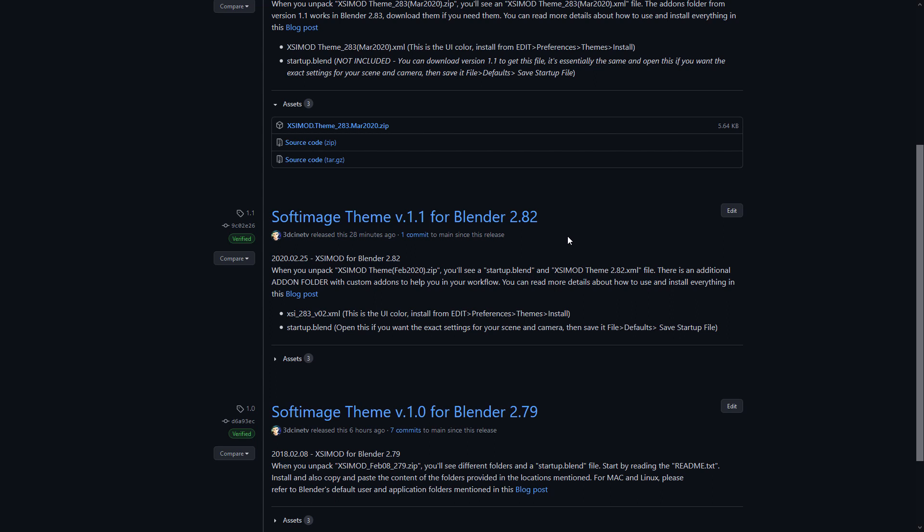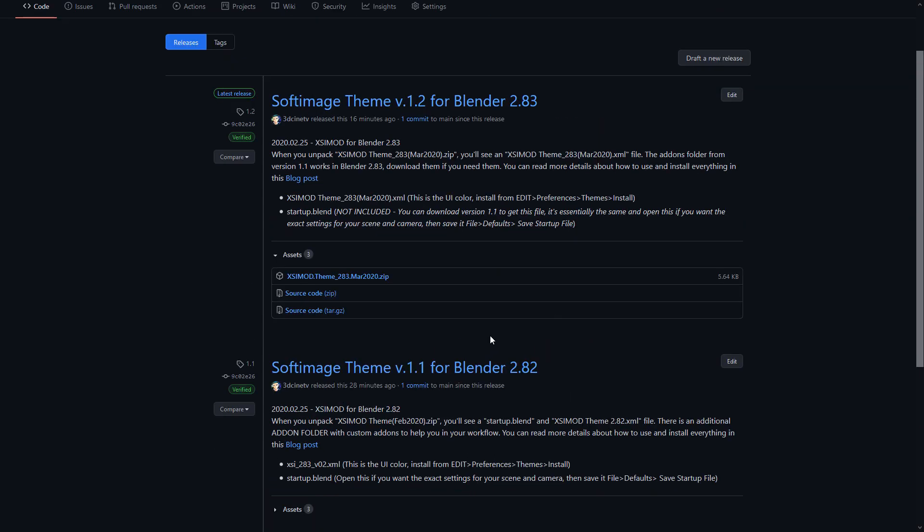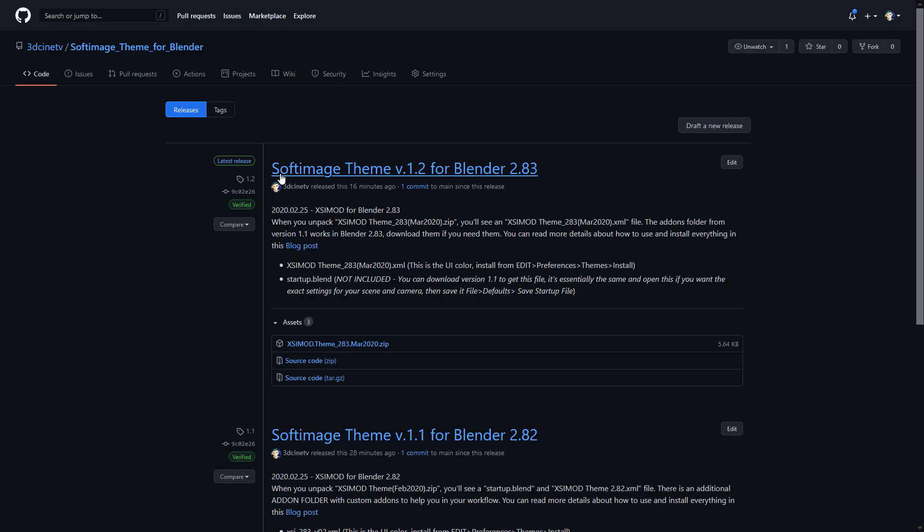Version 1.0 for Blender 2.79, 1.1 for Blender 2.82. Of course I did the 2.80 version, but I cannot find it for some reason. And besides, Blender 2.80 was kind of unstable in some things, so I found this one that I uploaded. And then the final version that we have is the Softimage theme version 1.2 for Blender 2.83.